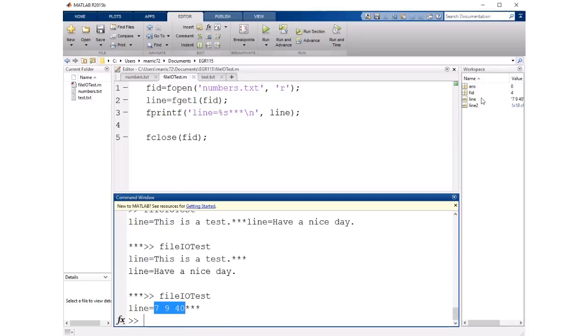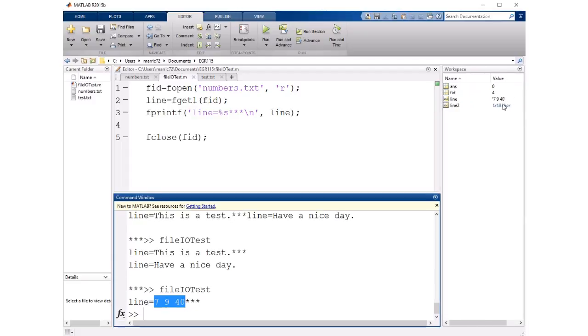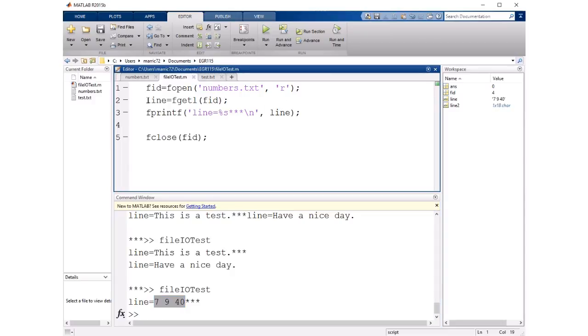If I look at the data type for line it's actually treating it with quotes around it like it's a string. What if we want to actually use those individual numbers to do math? So we don't want them in a quoted string. We want to read them in with maybe fscanf.